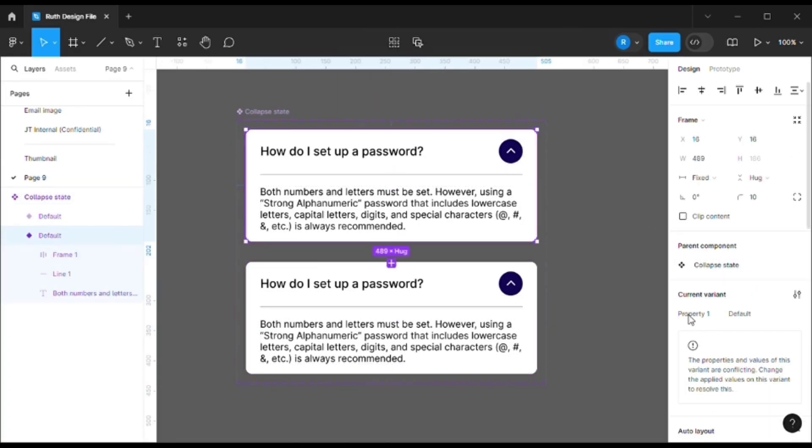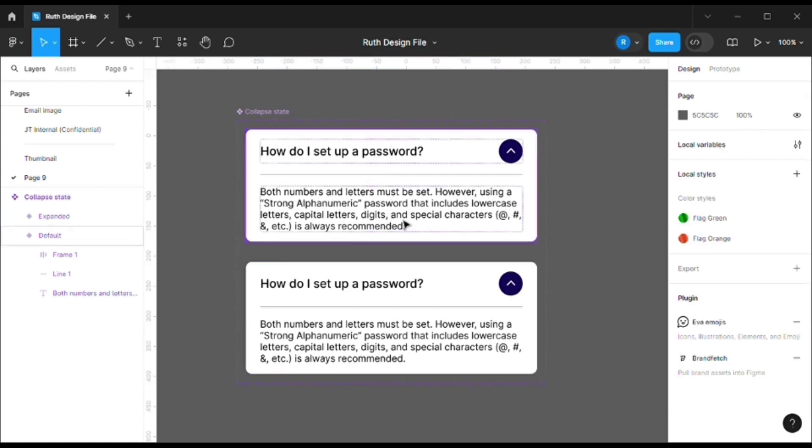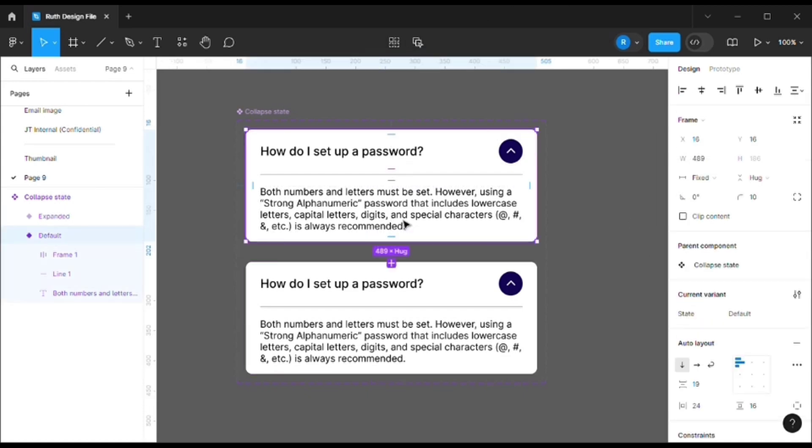So now we have two states. This one will be - let's rename it from current variant, let's rename it as state. You can either write default and here expand it, or there can be an easier way - that is, instead of writing state, we can write